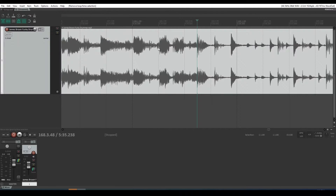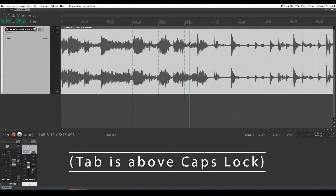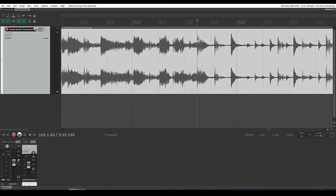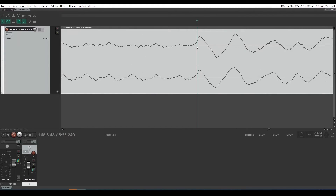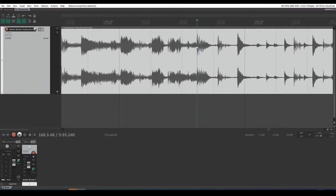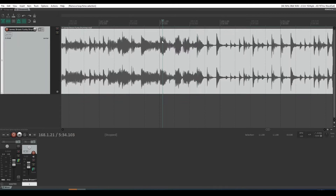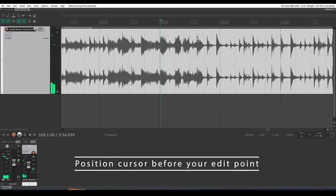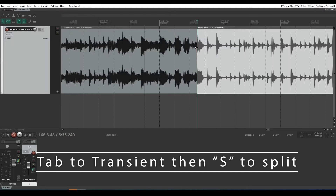The quicker way is to use tab to transient. I'll come a little way before it and hit tab — it goes to that little transient. Hit tab again and it jumps to the transient I wanted. And you'll see that's exactly where I said might be a good point. So you're going to save a lot of time if you know about tab to transient, because you eyeball it, you go: where's my edit point? That was the beat one. I'm going to just go right before it, hit tab, then hit S — you've split it.